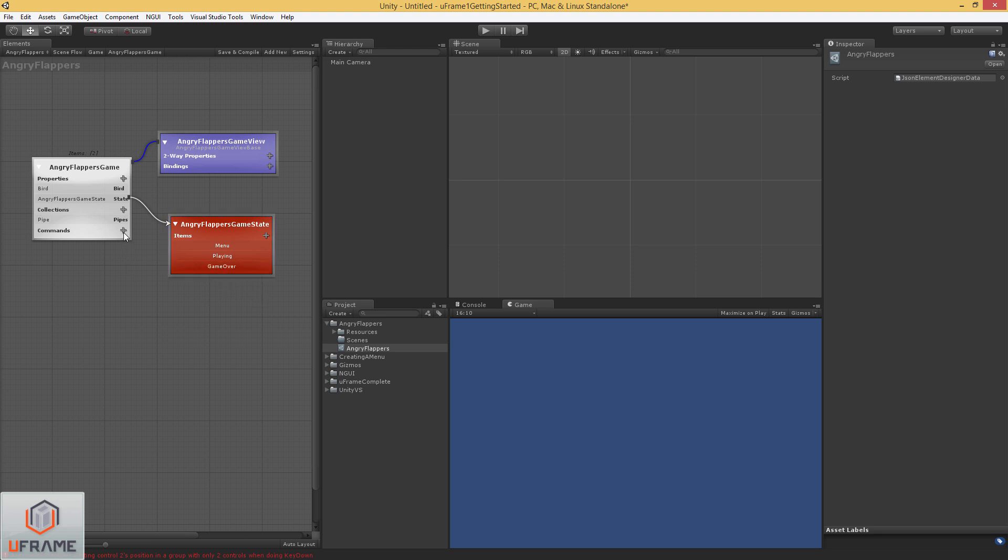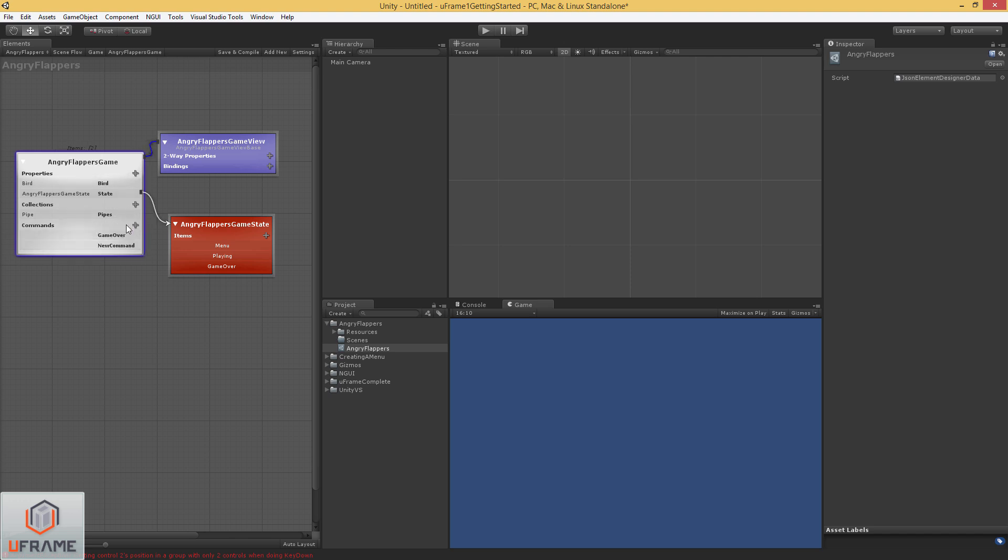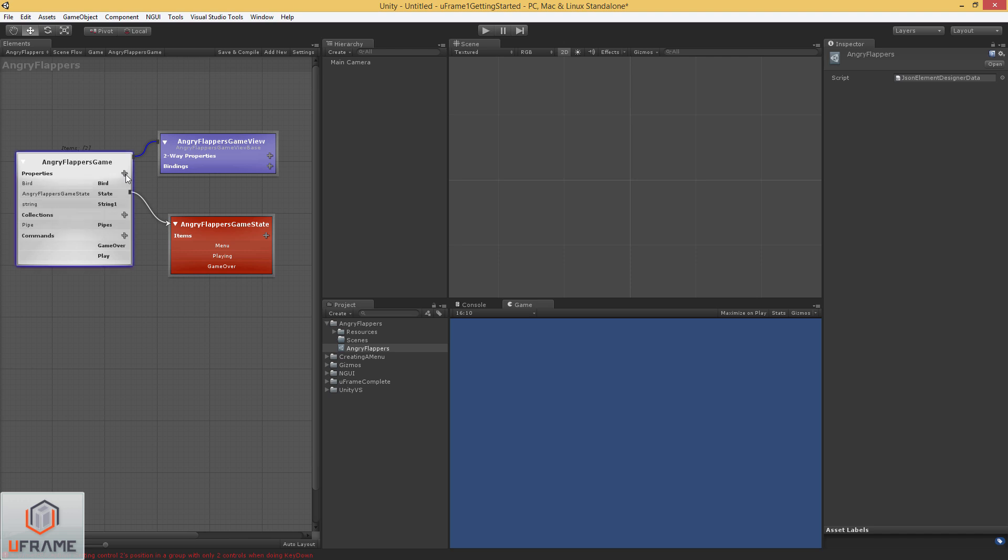And we need some commands to actually set these states. So let's do game over. And also let's add another one for play game. We'll just call it play. And we already know a few other properties that our game's going to have. So I'm just going to go ahead and define those here. We know that it's going to have a score.